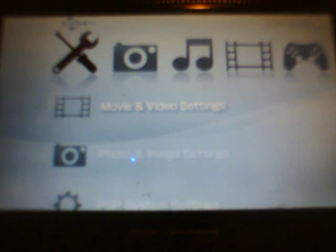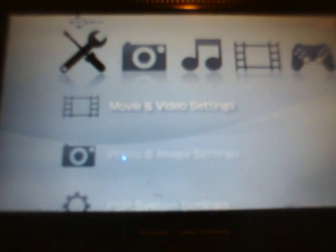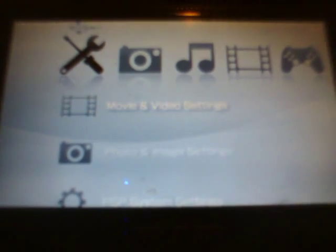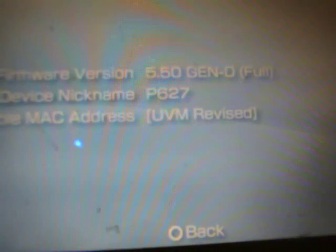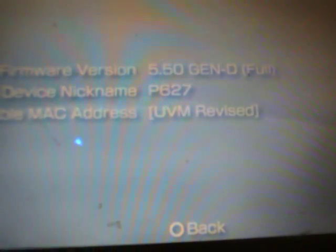Alright so here we are at my PSP 1000 model. I'm just going to scroll down to the system settings here. You can see what firmware I'm running, it's 5.50 gen d full. Simply all I'm going to do right now is take a USB cord and plug the PSP into USB mode.